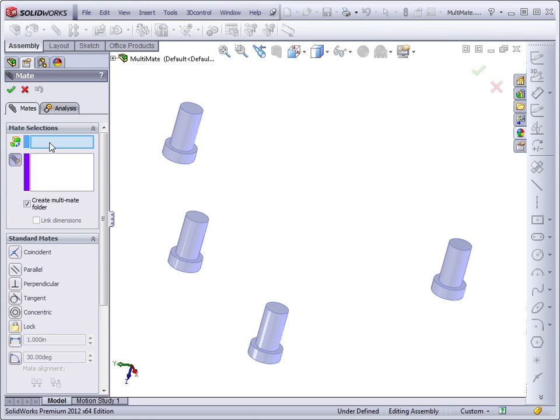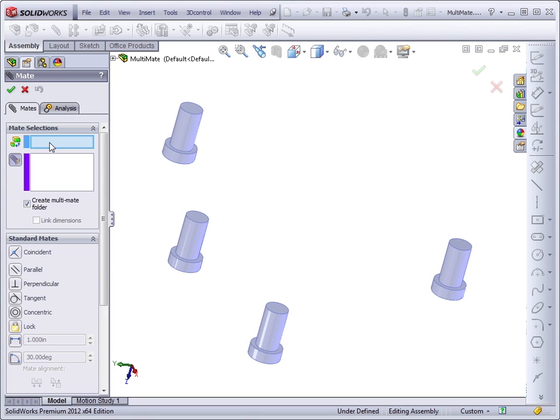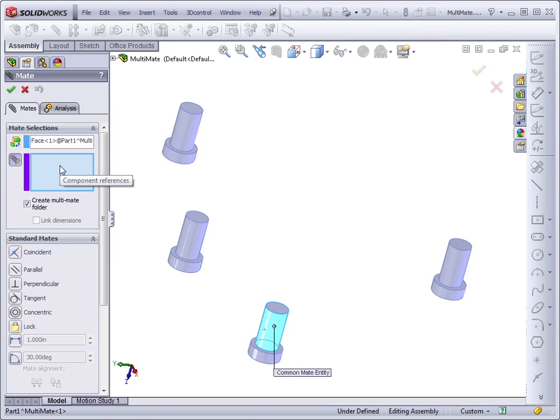The first selection group is the common reference. If you want several parts mated to a common piece of geometry or a plane or a face or whatever, select that in this box. And then all of the other components that you want to mate to that, select in the larger box.